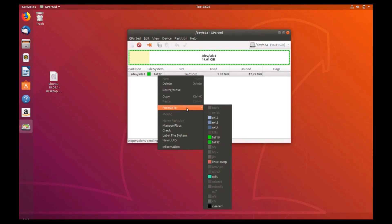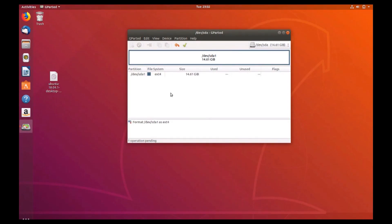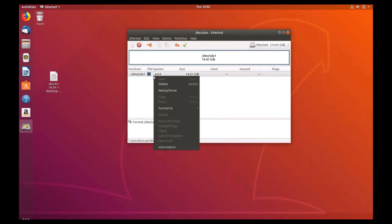Format the drive to the dark blue ext4 file system. Click the green check mark above to start formatting the drive.